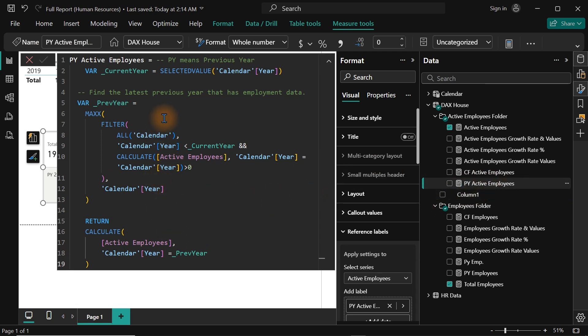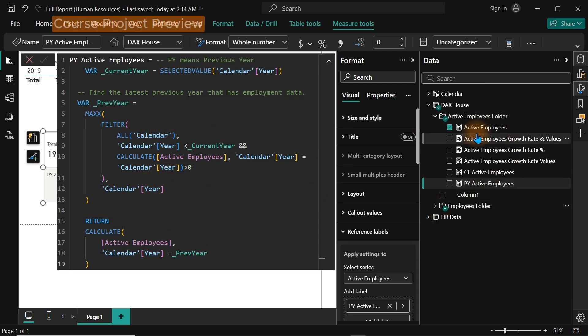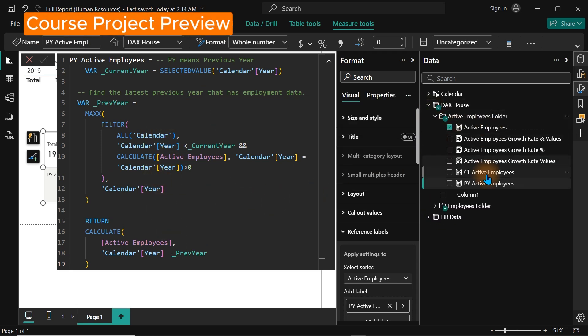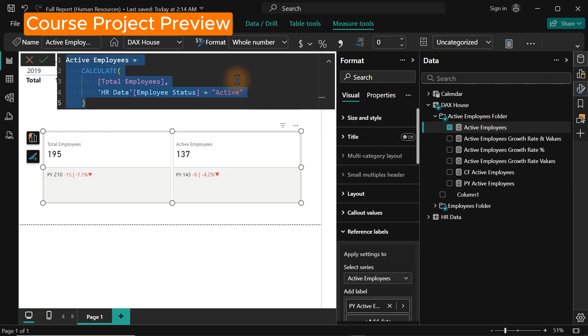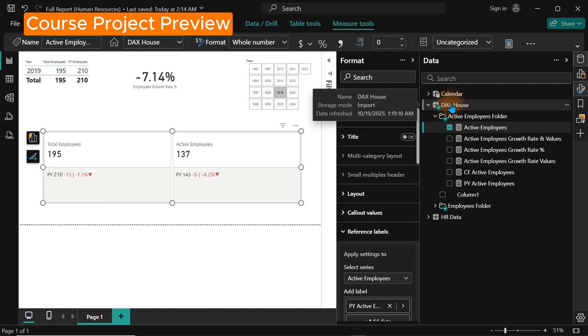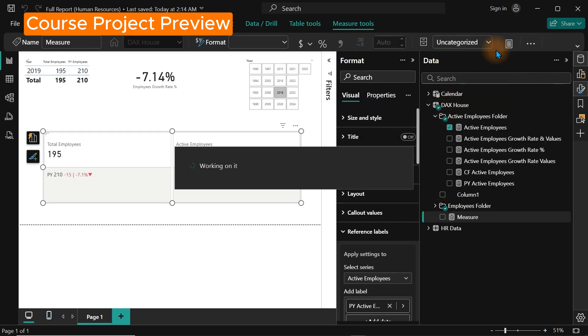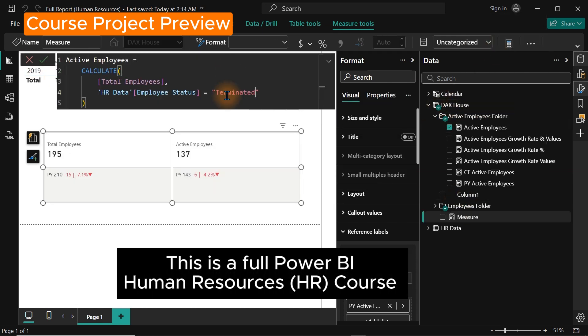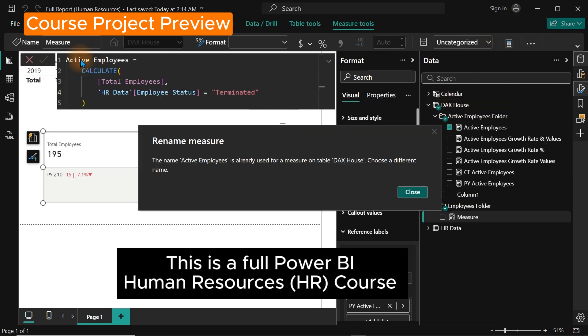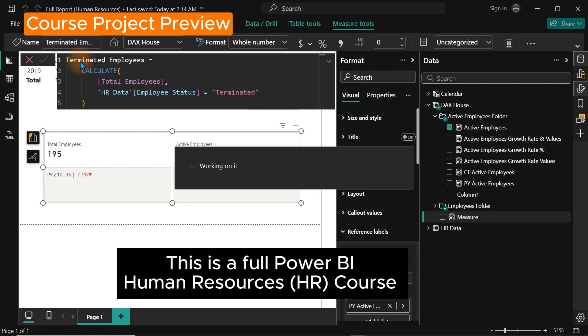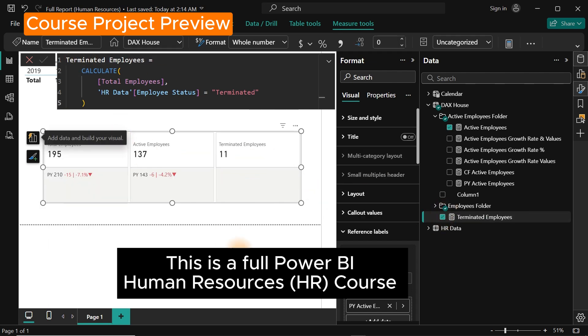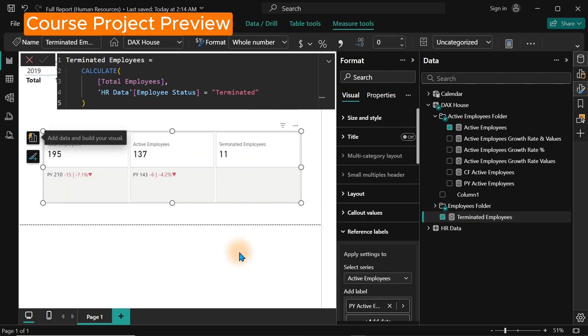Have you ever wondered how companies turn boring data into beautiful dashboards and reports that tell a story? That is what Power BI does, and today I will show you how to get started even if you have never opened Power BI before.